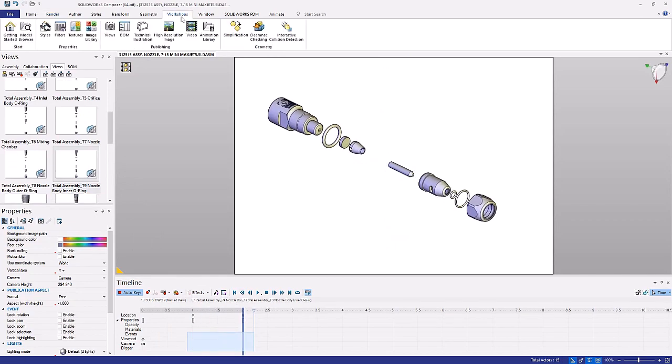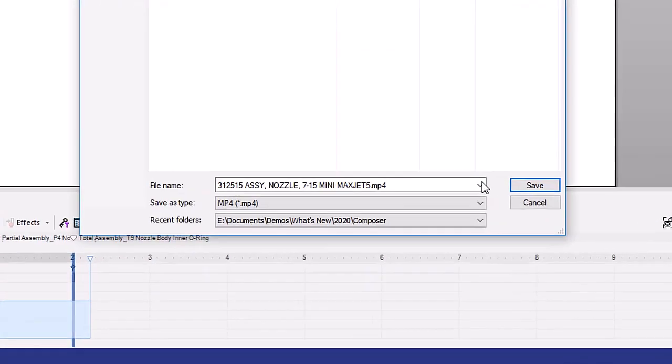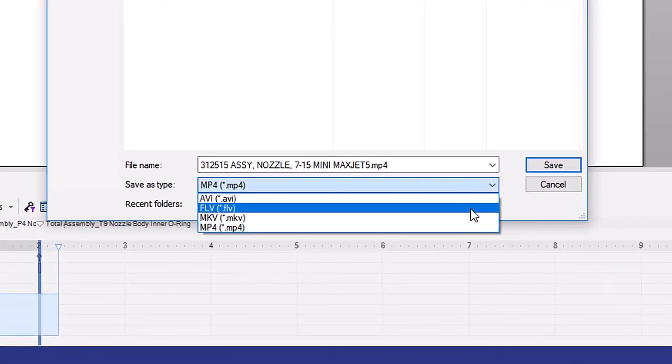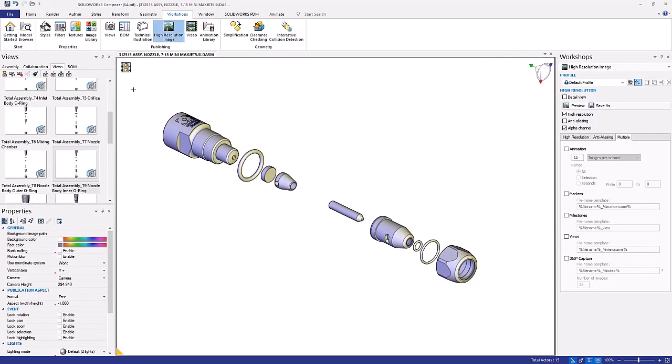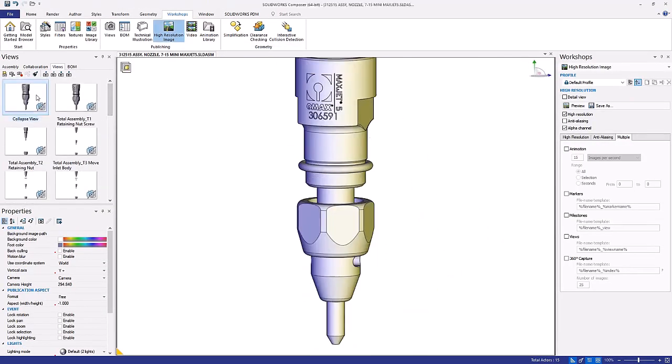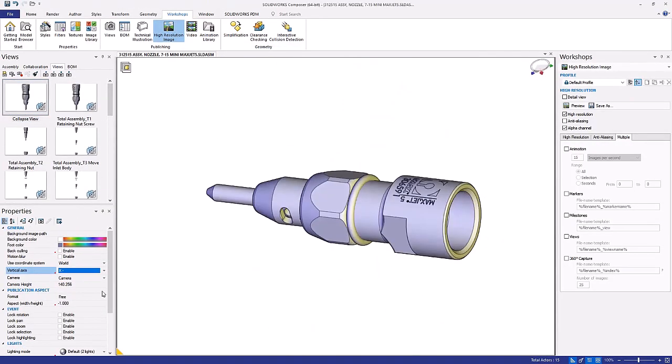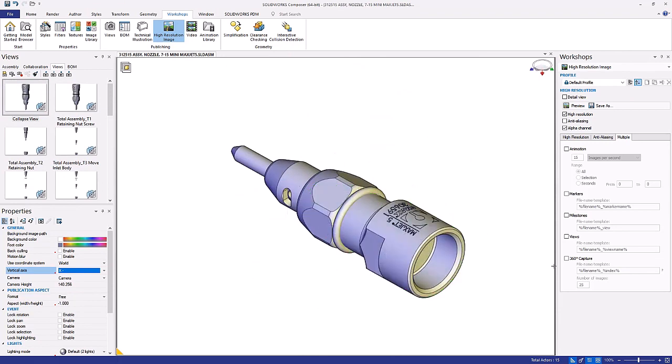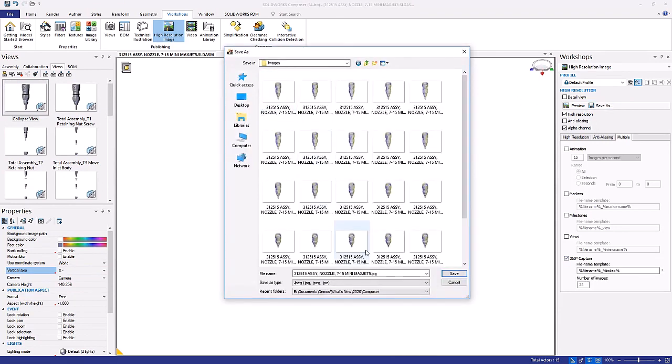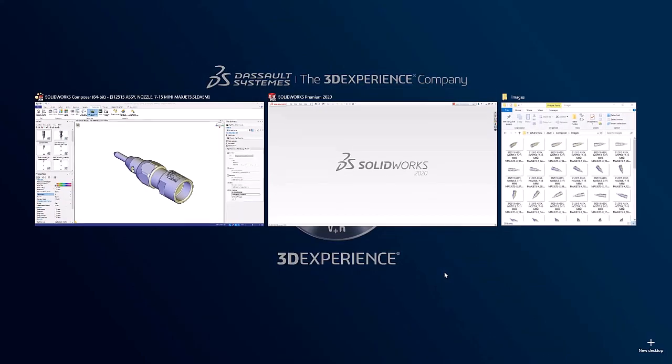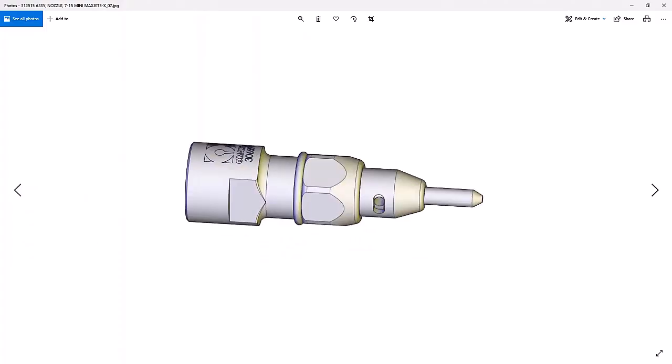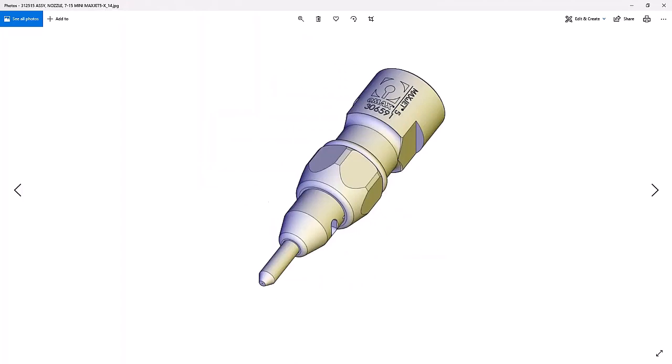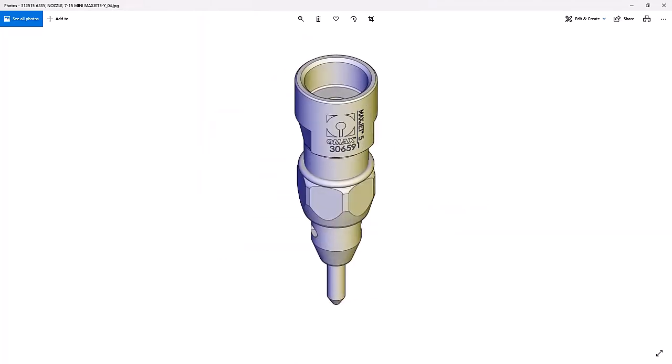Even though animations can have a big impact on your audience, still images are often a necessity. SOLIDWORKS Composer provides the option to publish a 360 degree view of your model in a series of raster or vector images. This makes it faster than ever to publish images where multiple viewing angles are needed or when reviewing image options with other stakeholders.